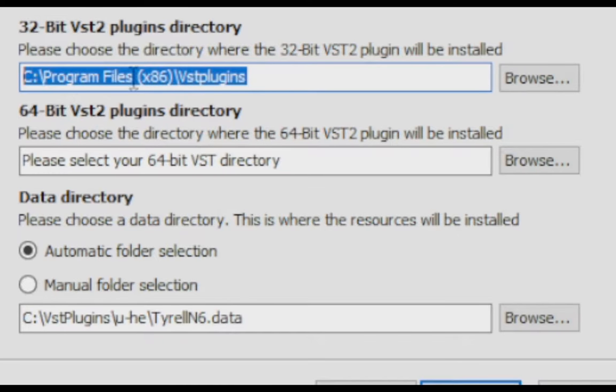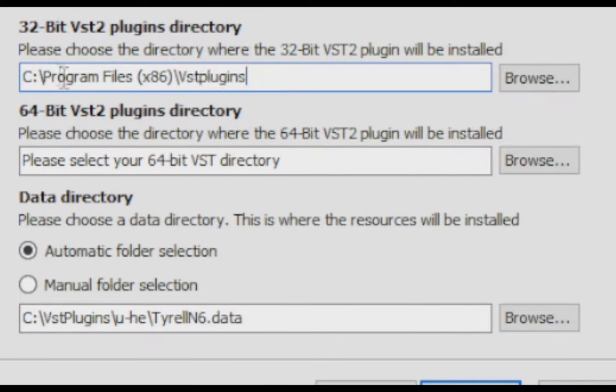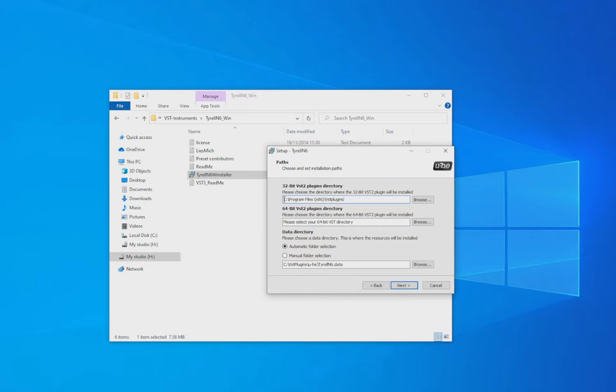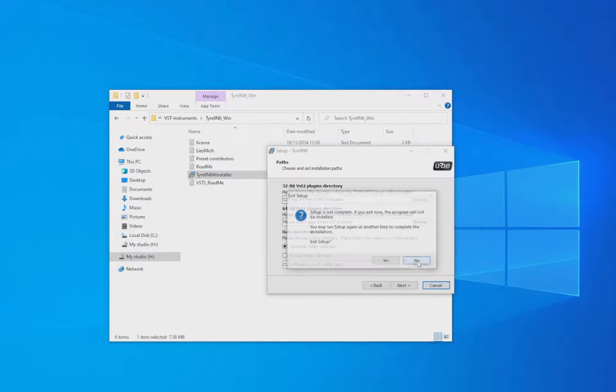So it really depends on what kind of plugin you're trying to install, but it will either be a .dll file that you can drag and drop into your VST folder, or it will be a setup file that you can double click on and install into your VST folder.